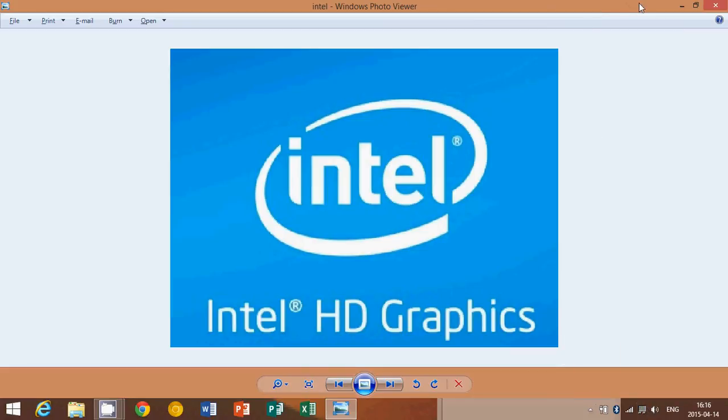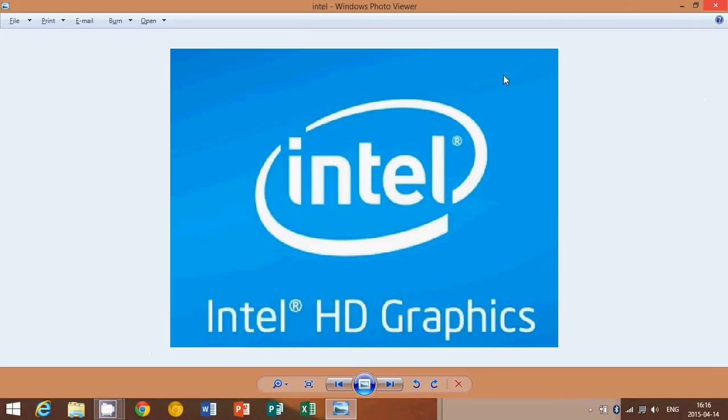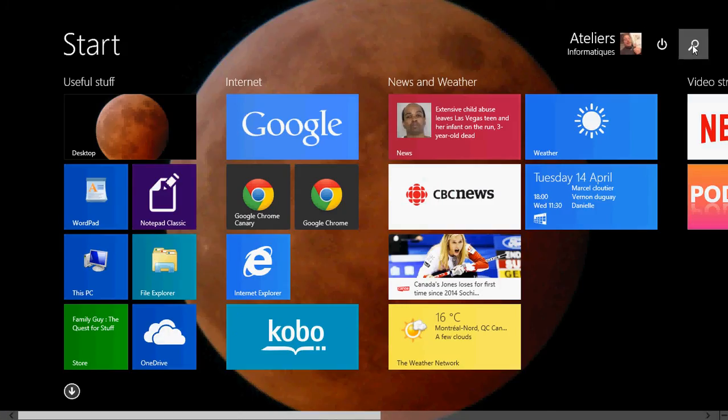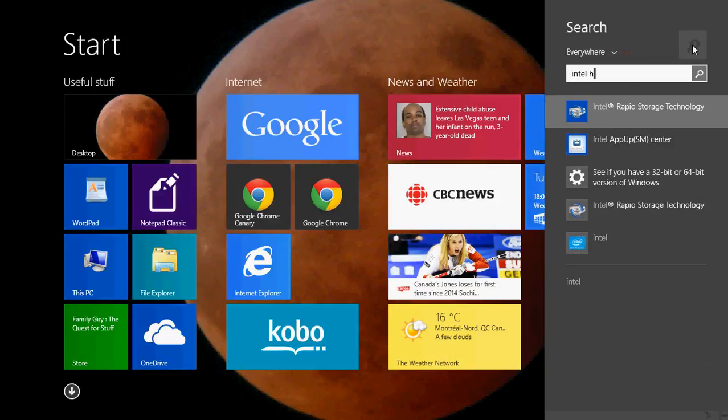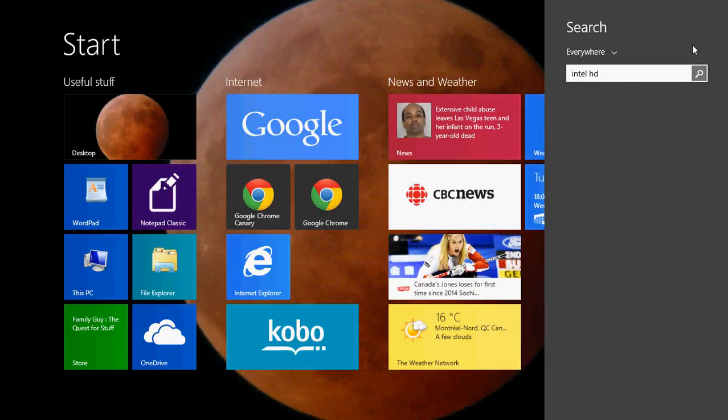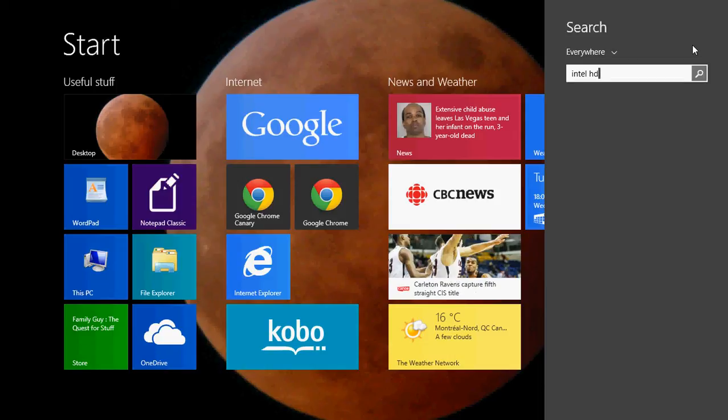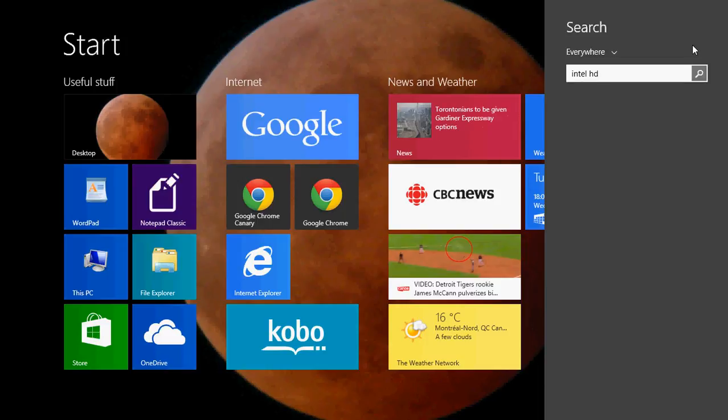And if you don't see any, just go into your search either in the charms bar or on your start screen and type Intel HD. And you should have something with Intel HD graphics showing up because the Intel graphics adapter has its own software and that software actually has its own adaptive brightness feature.